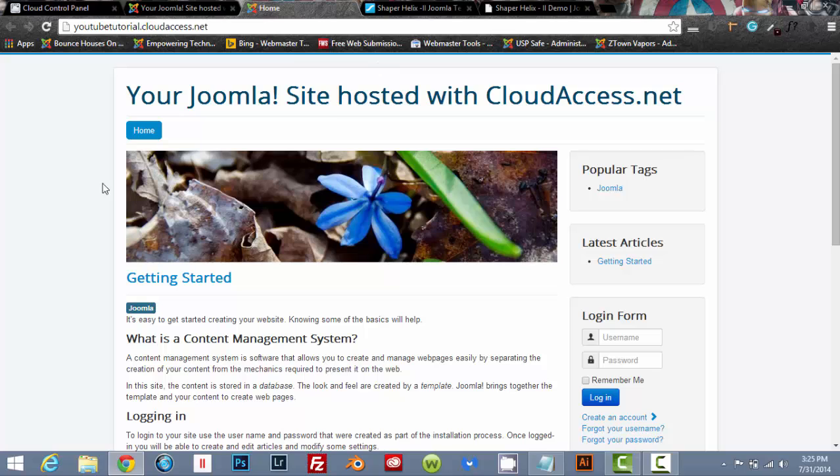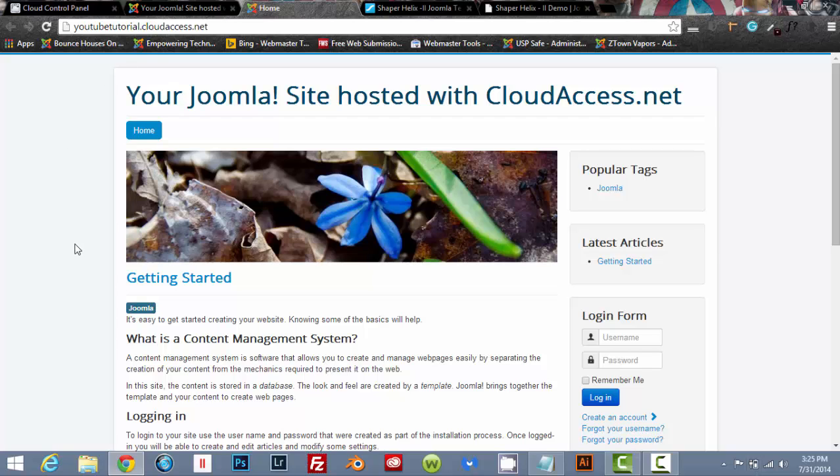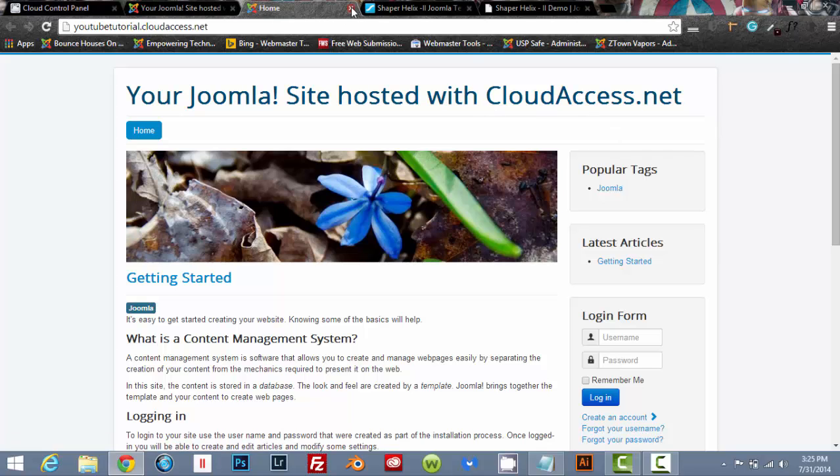But we are going to change this tremendously. We're going to make this into something really, really awesome.